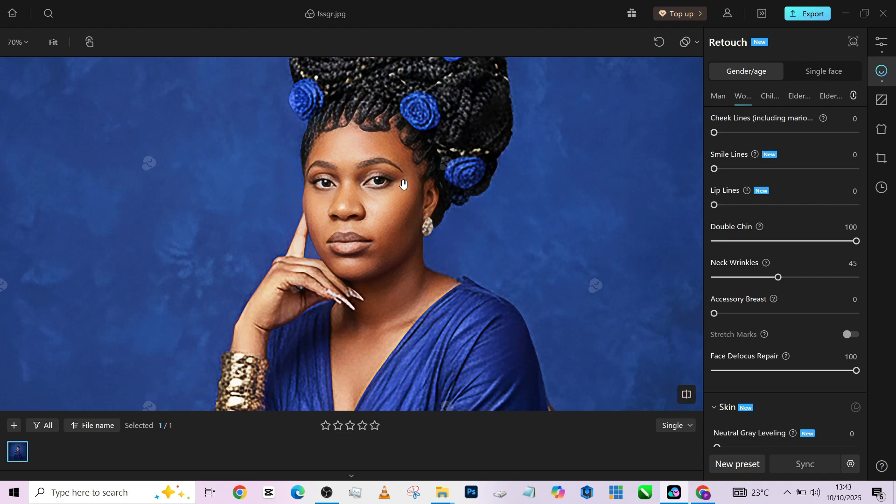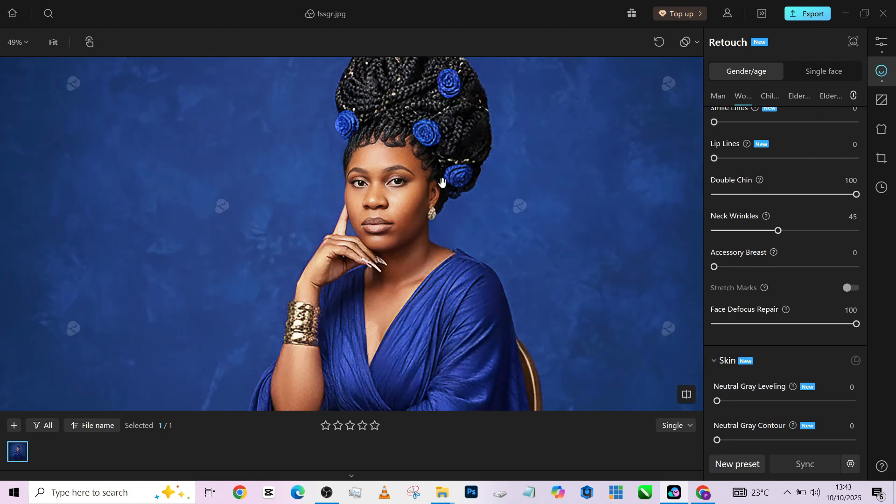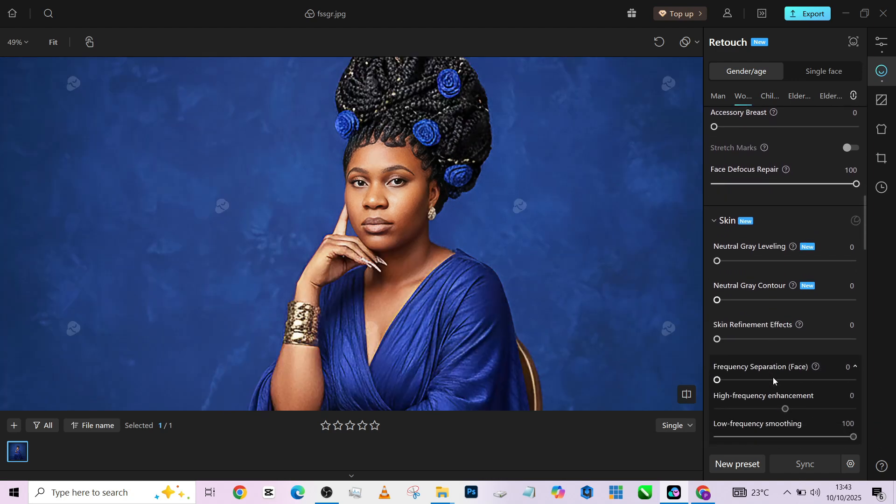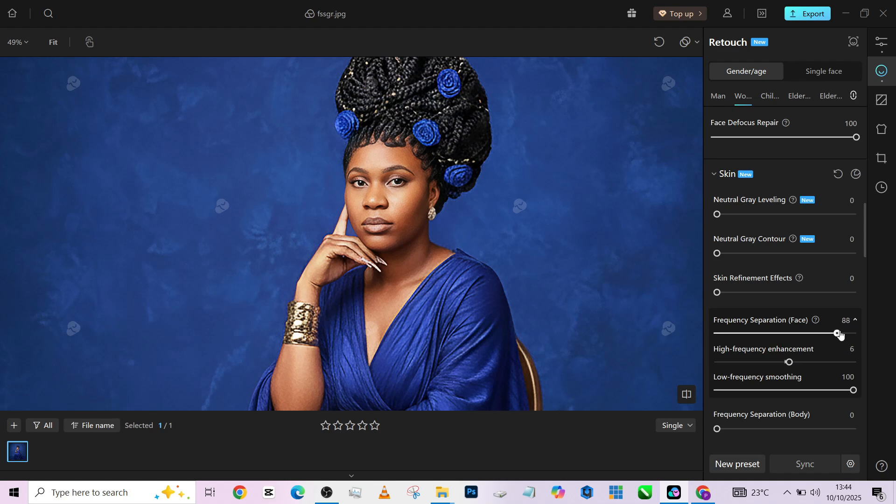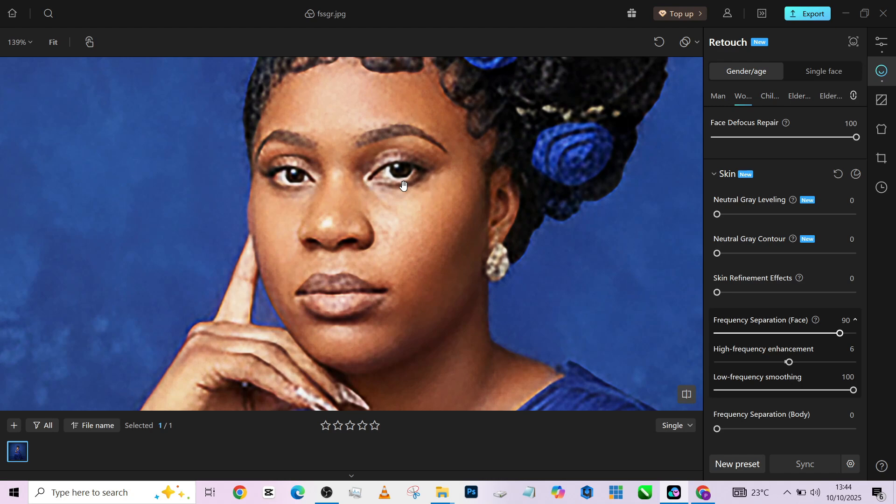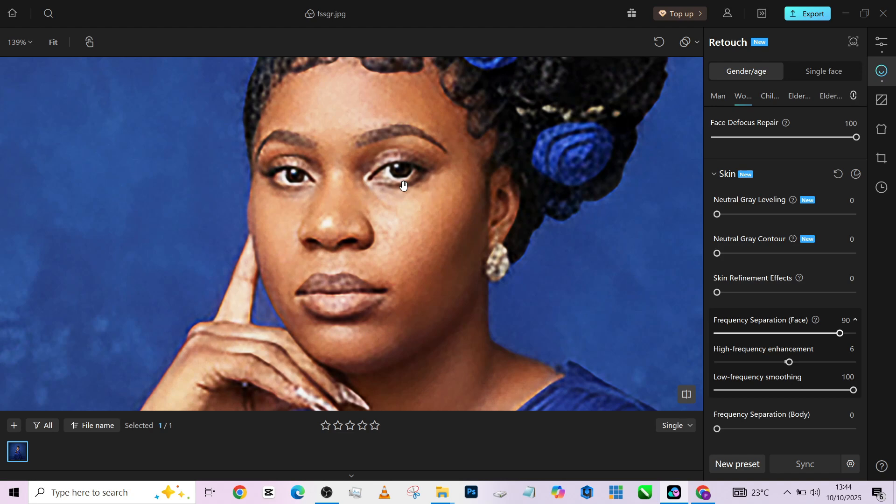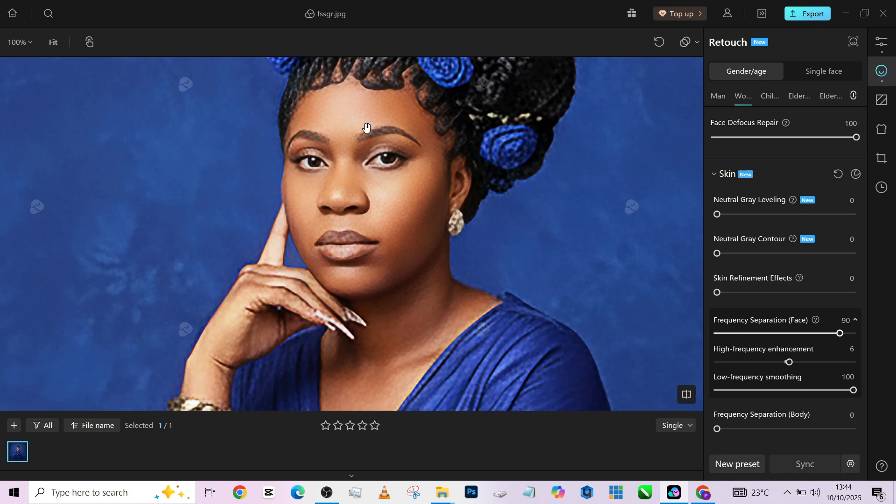And that will be basically it for blemish removal. Look at what we've done here, the before, the after. You may not see that, but it's very massive. Now, the next thing to move into is the skin retouching proper, which is our frequency separation. So I'll increase my point separation, increase my eye a little. I'll keep it somewhere around 90. And this is the result that we got. The before, the after.